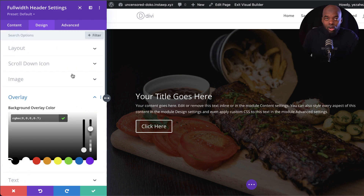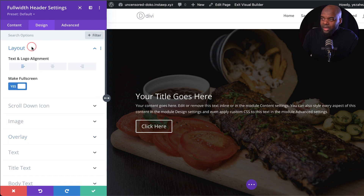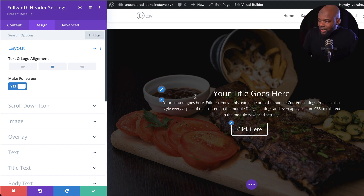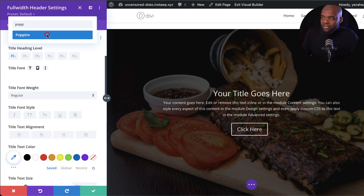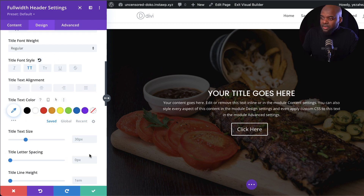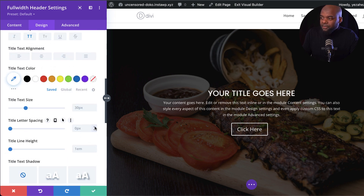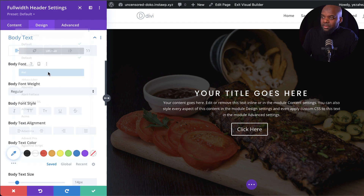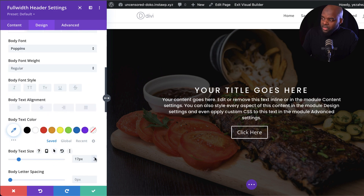Now that we have our overlay sorted, we need to come over to our layout. For this design, I want to make sure everything is in the middle, because our whole image has an overlay. Now let's adjust our text — I'm going to give this my favorite font, make it all caps, and add some letter spacing. I'm also going to come over to my paragraph text, do the same thing: choose my font and increase the size a little bit.